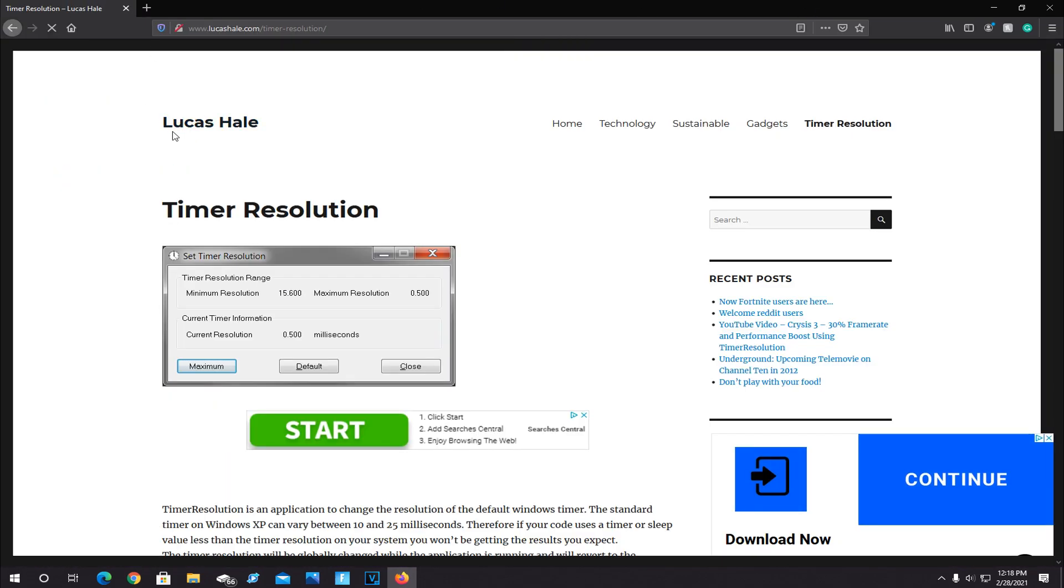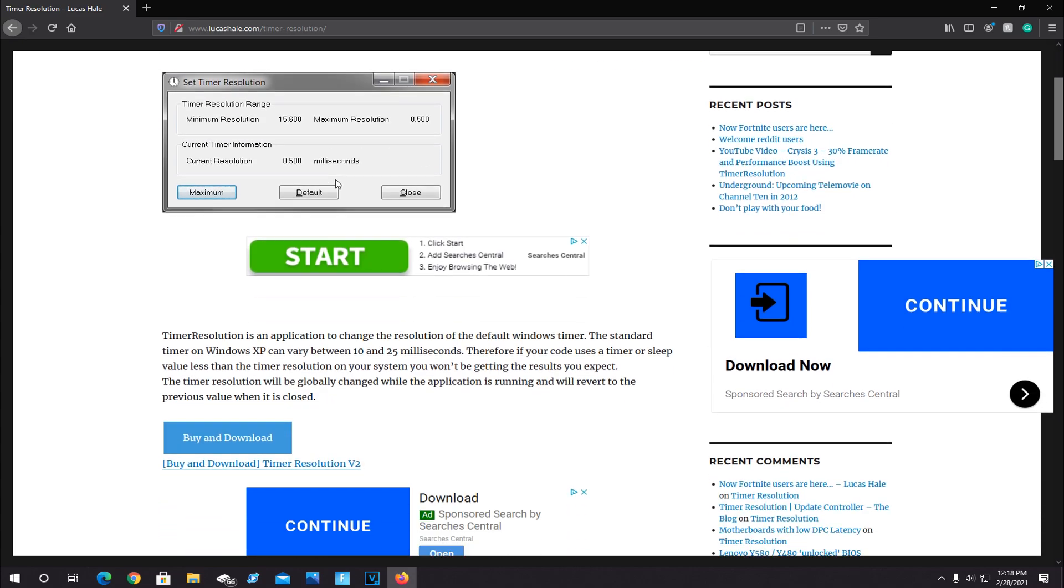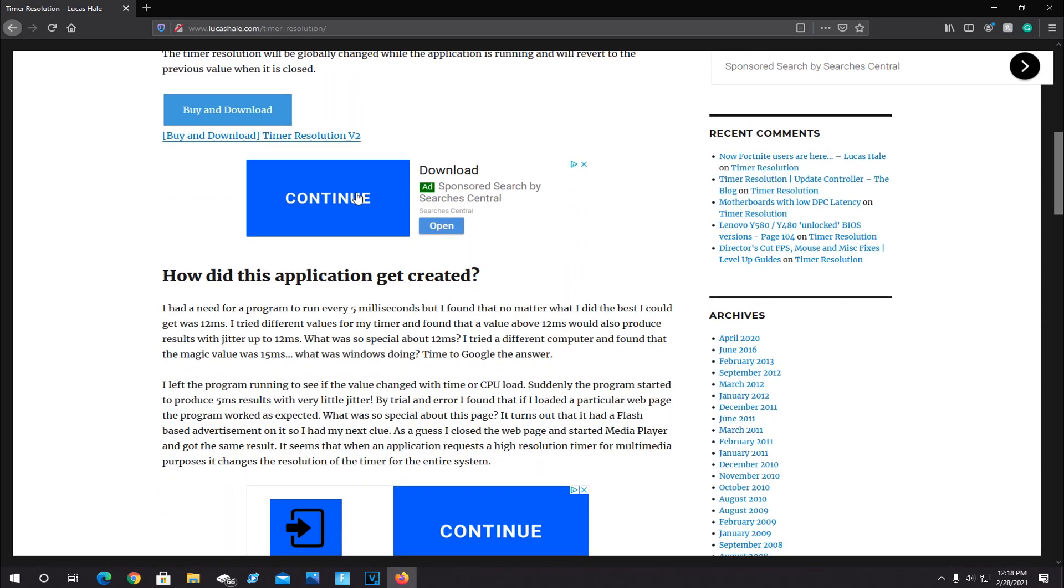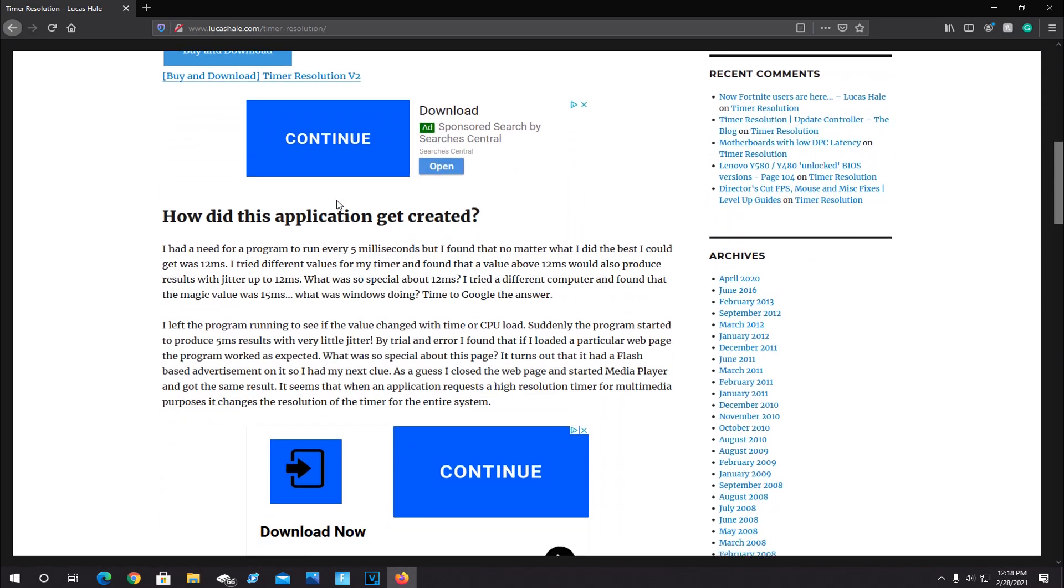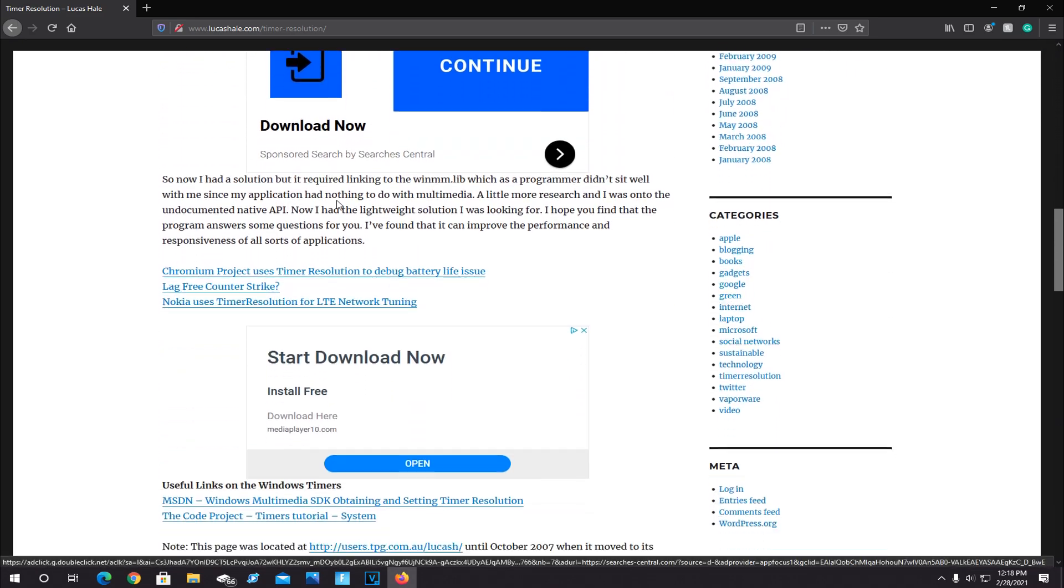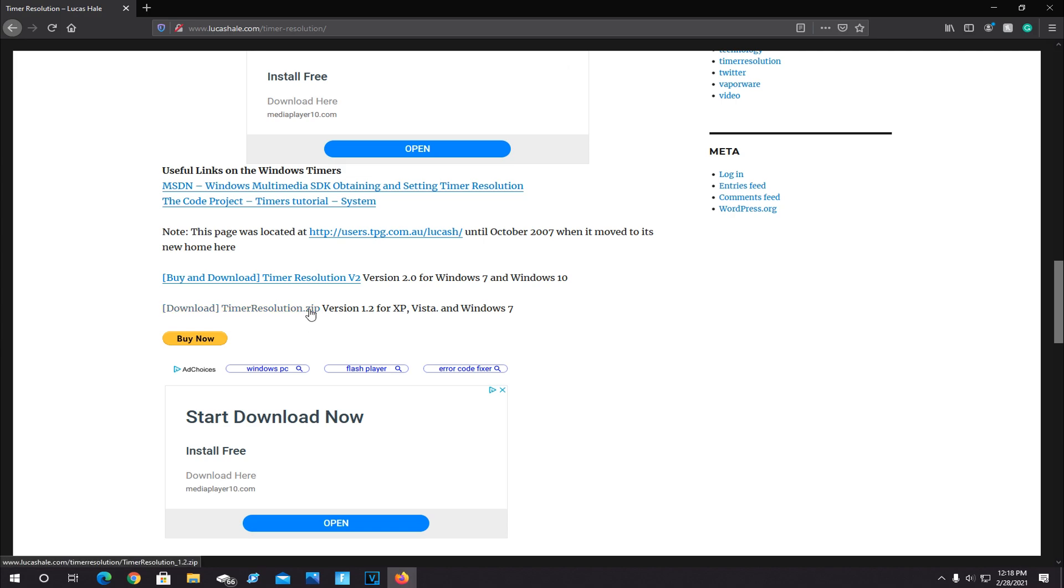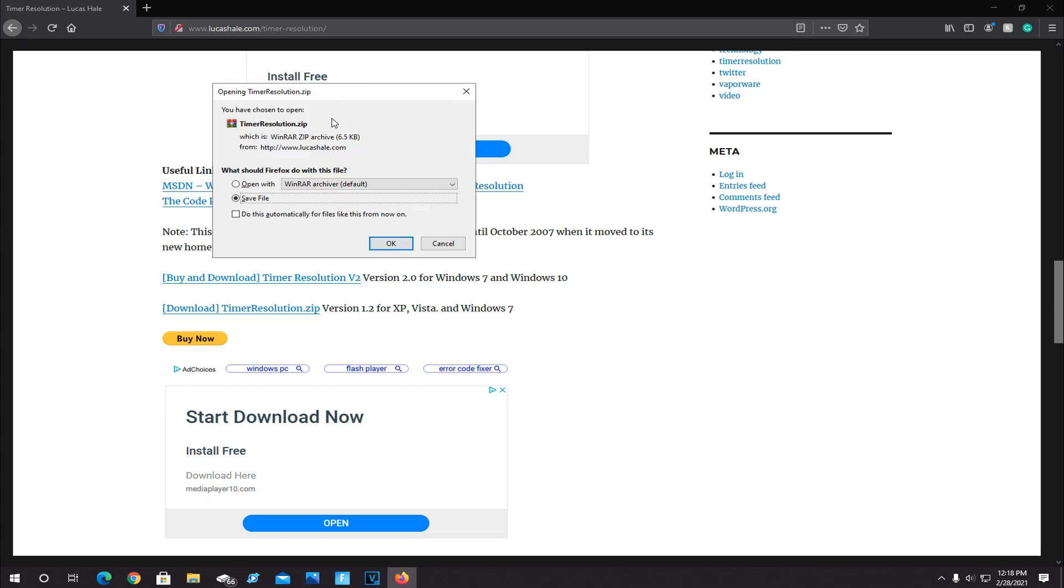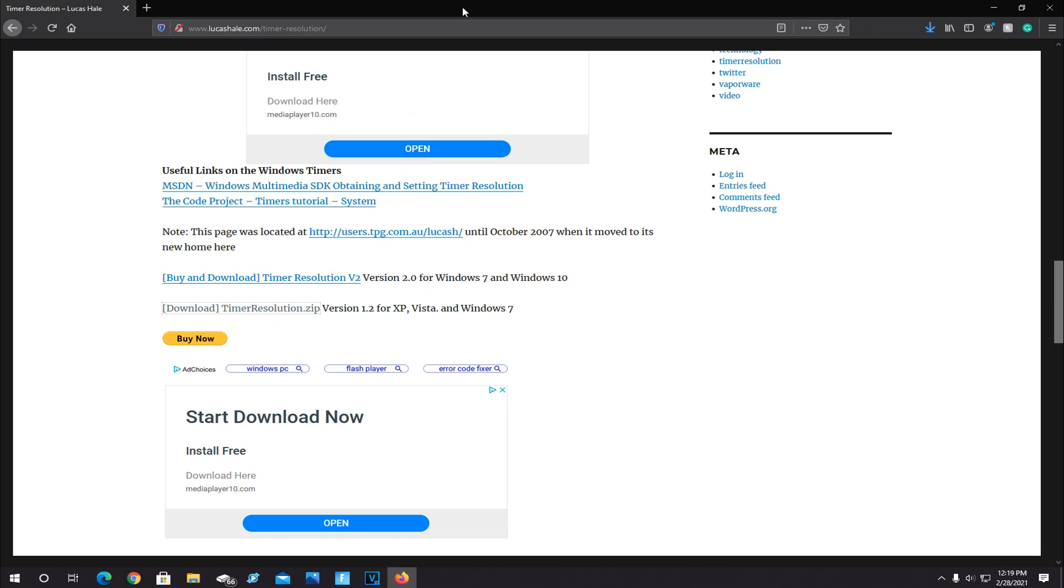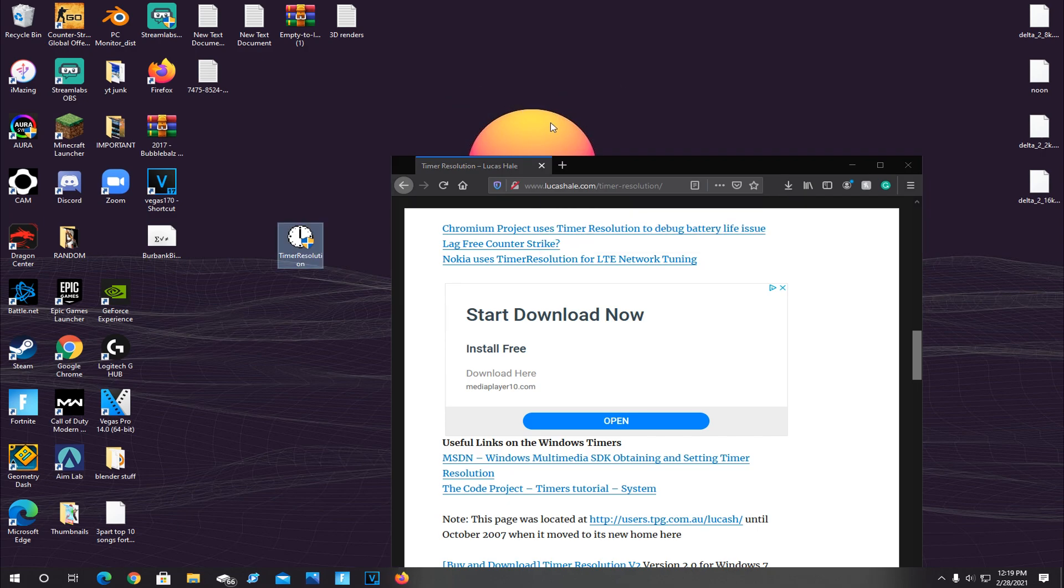Now once you'll see Timer Resolution by Lucas Hill, scroll down. Follow me closely here. Scroll down all the way until you see Download Timer Resolution .zip version 1.2. This one right here. Now I know it only says Windows 7, but I promise it works for Windows 10. This is the one that people use. So click on Download, and it'll bring up this right here. Save the file and then drag it to your desktop.